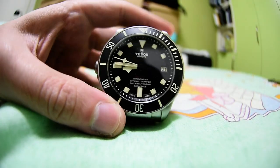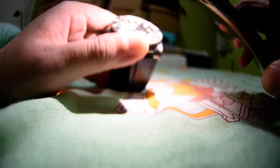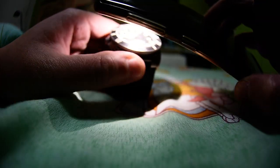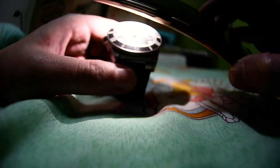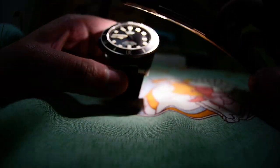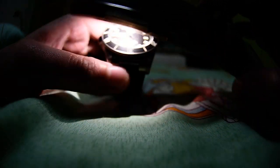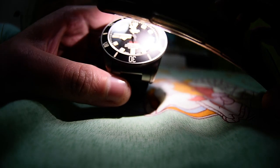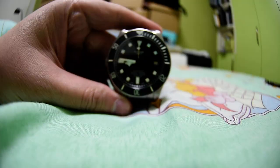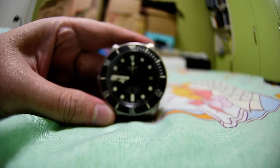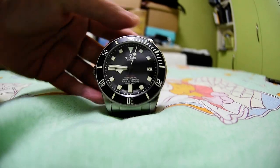Let's charge up this bad boy and I will show you the lume shot of this Pelagos LHD. It's just an amazing watch in terms of lume.